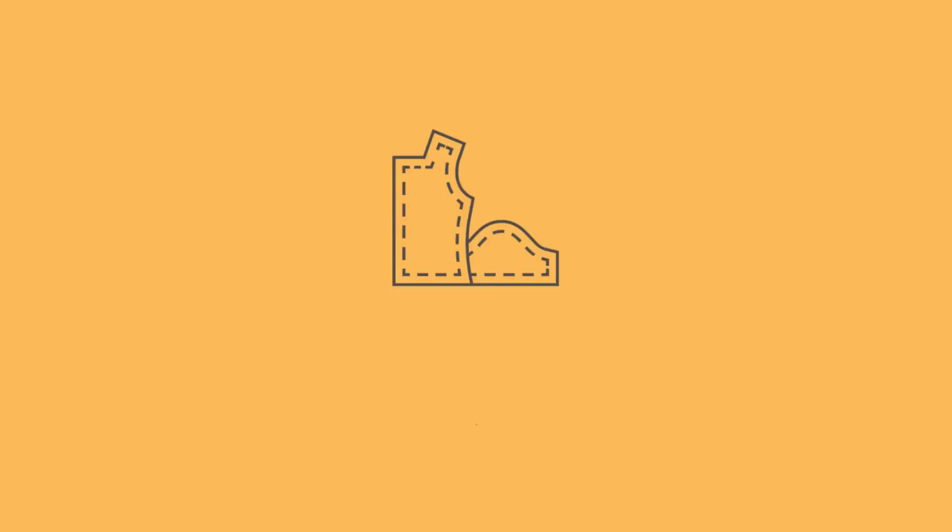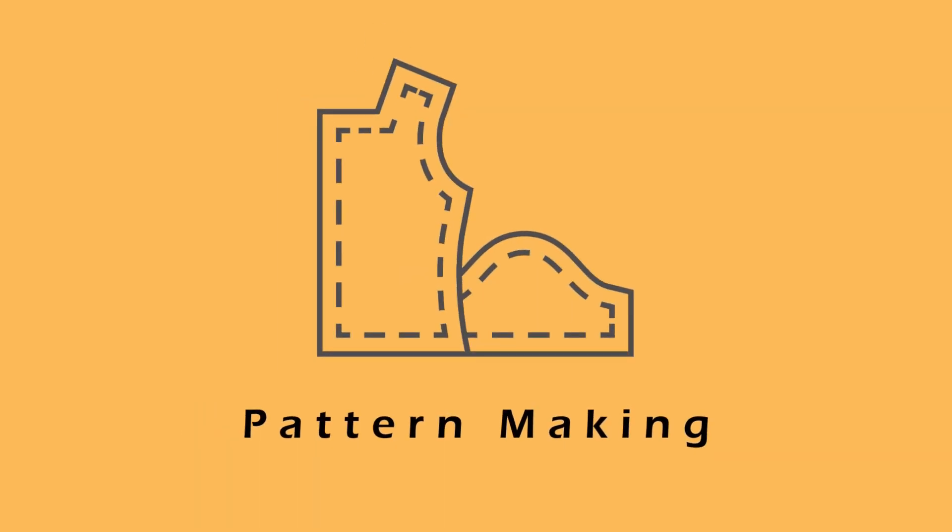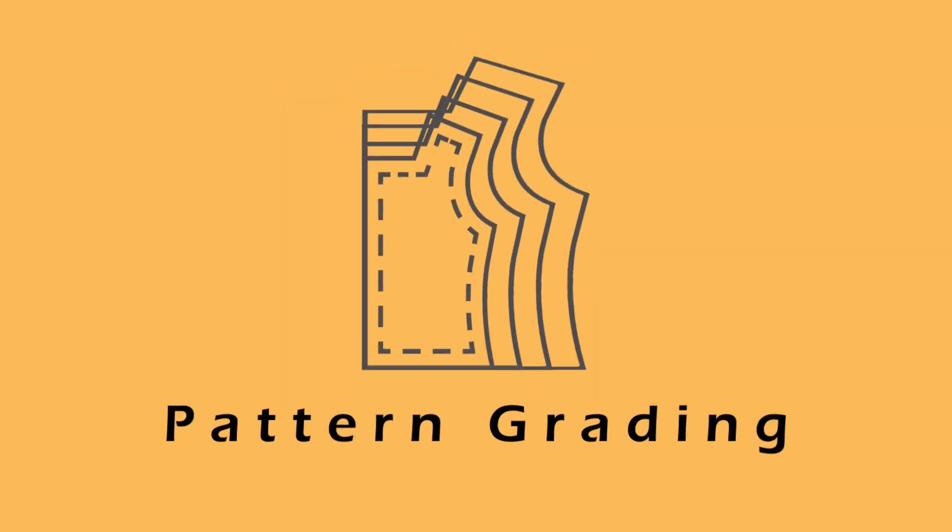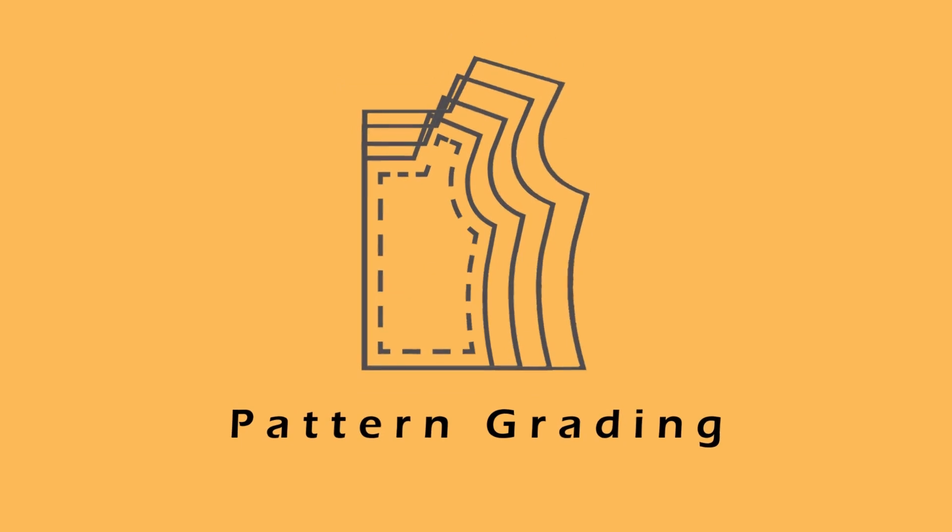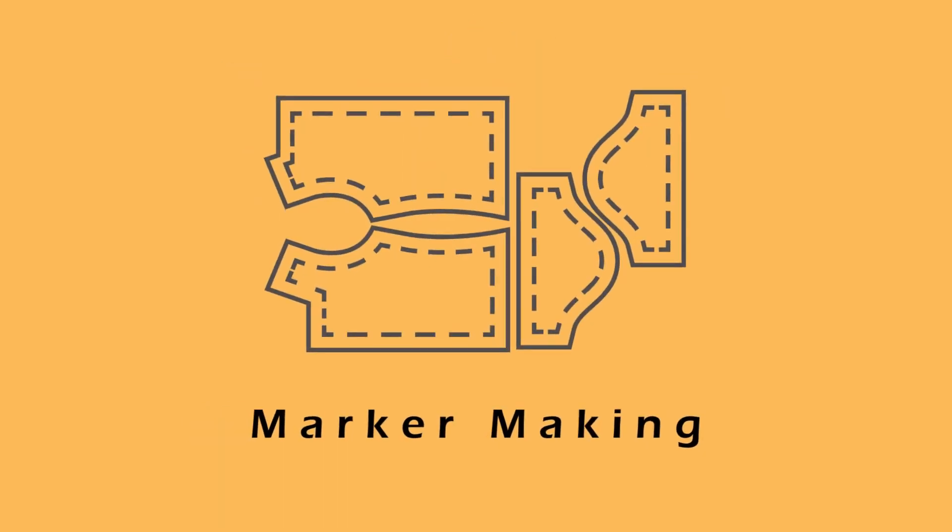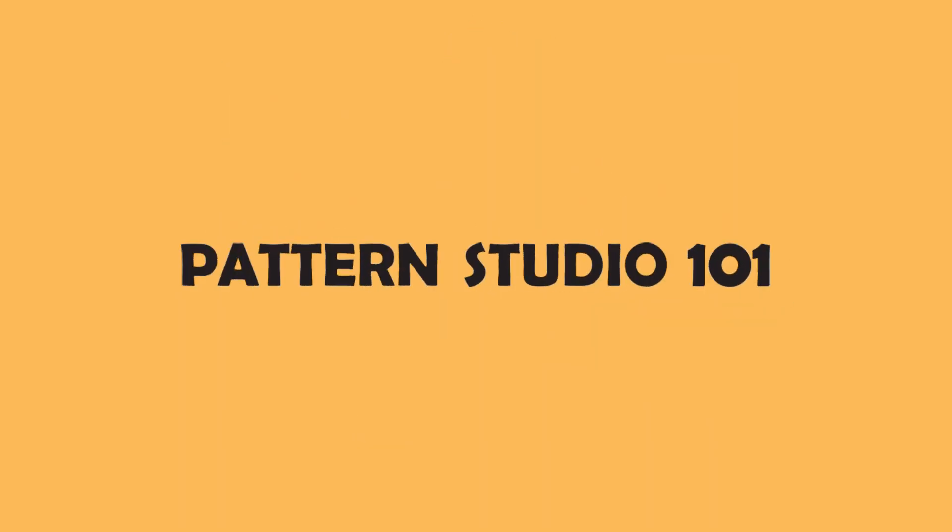Hi everyone! We are going to create a straight waistband using PAD. My name is Jean and welcome back to Pattern Studio 101.